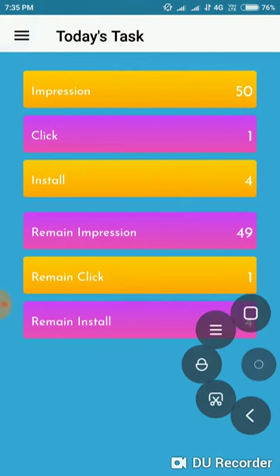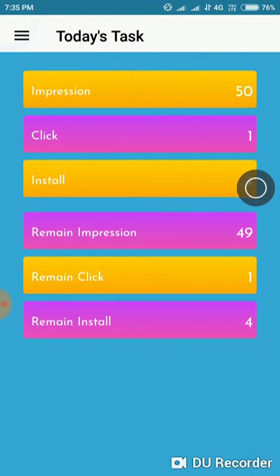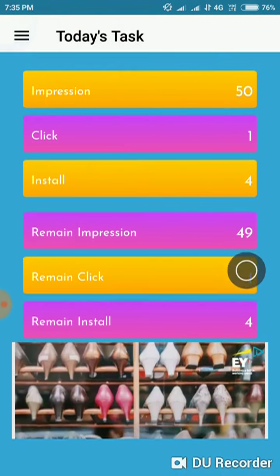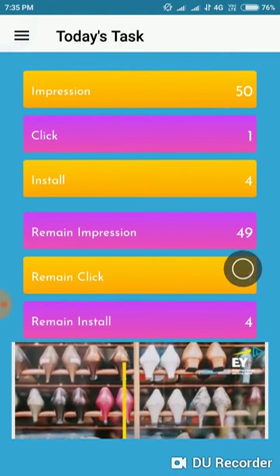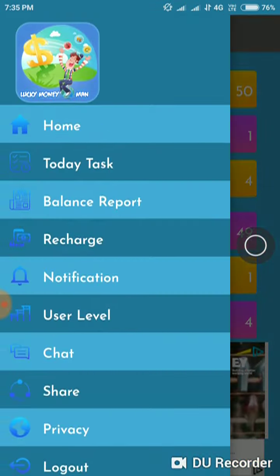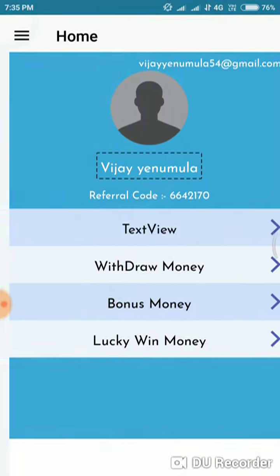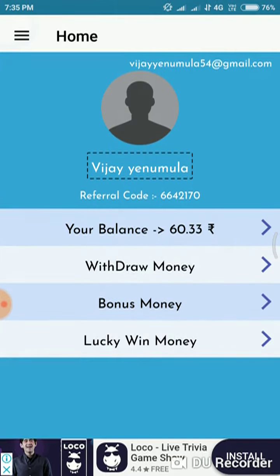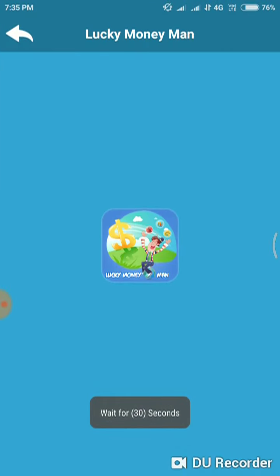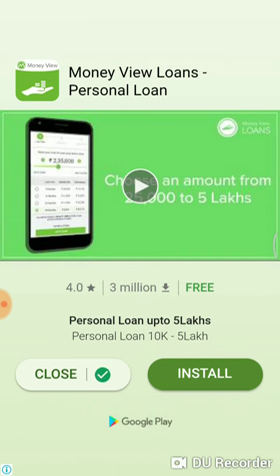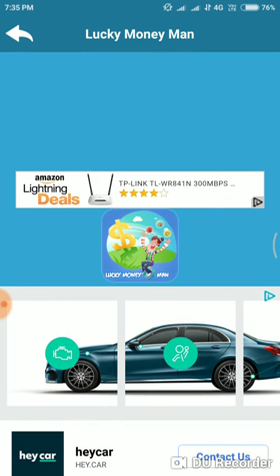Here you have 50 impressions, and here you have 10 impressions. Click on the initial button — you have 3 lines. Click on the home. Here you have Lucky, Win, Money. You have 30 seconds; it will complete the impression and change the vibration. Then you have to click task.